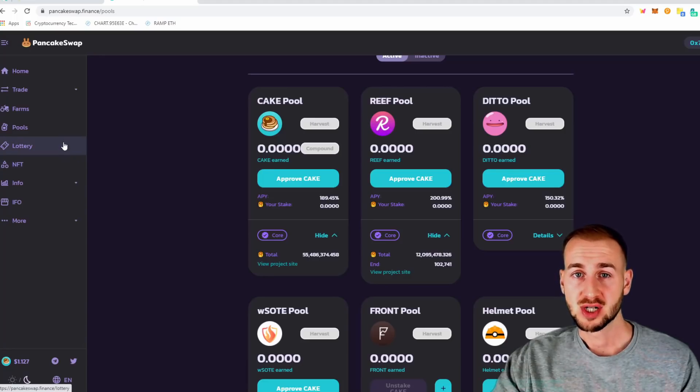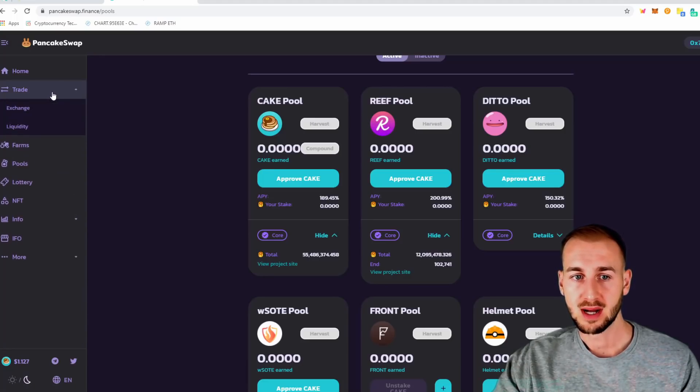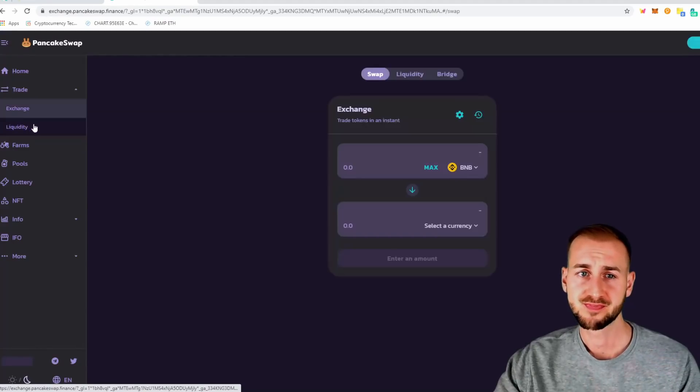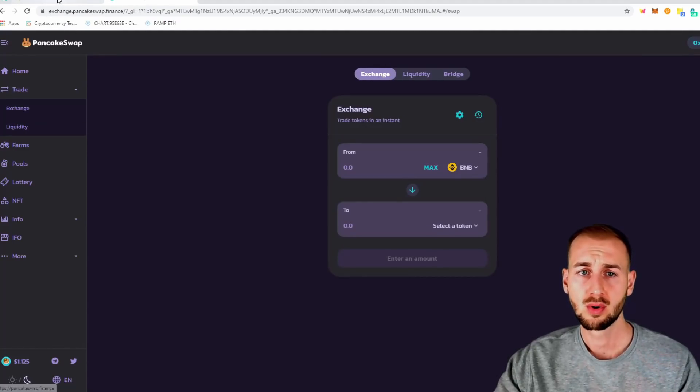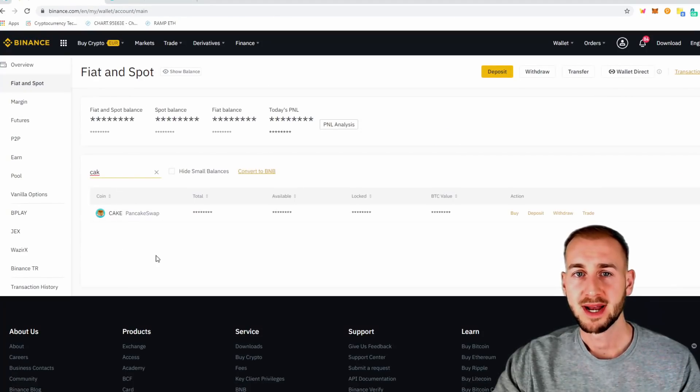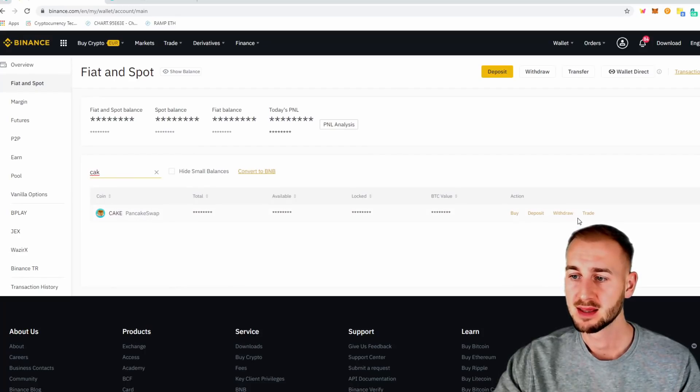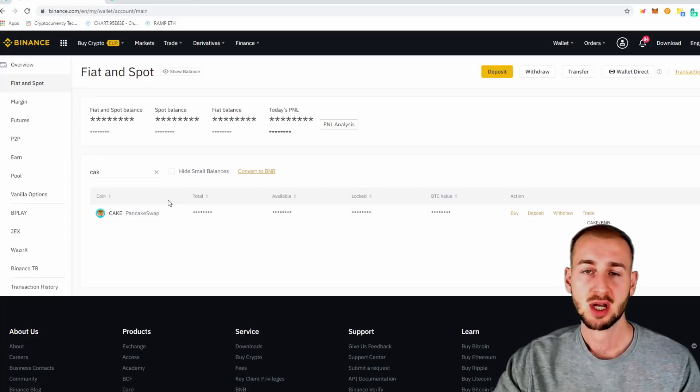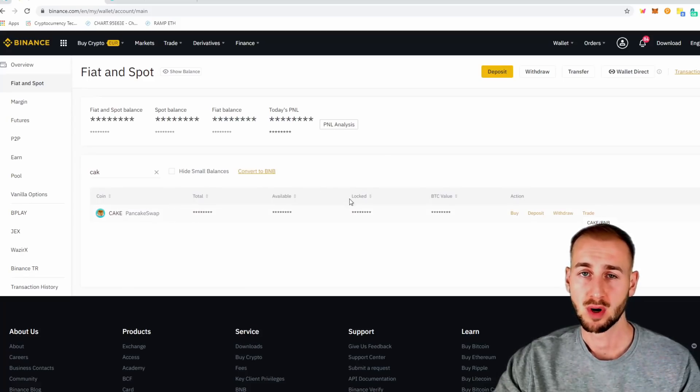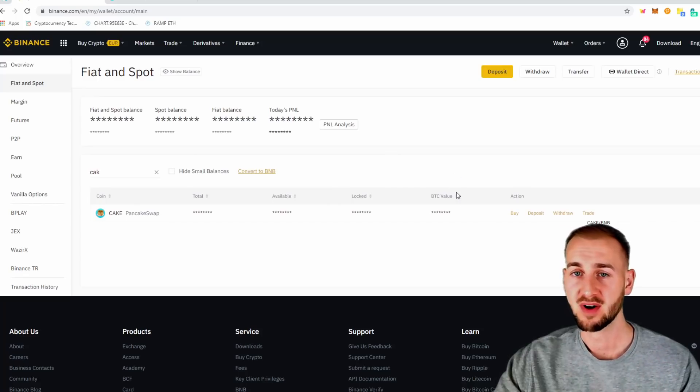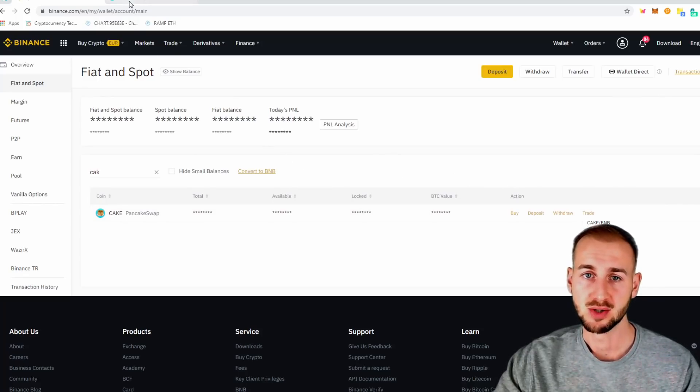But how do we actually get those Cake tokens? Well, you can do that in two ways. We can go to the exchange or through Binance as well. So on Binance, you can just buy some Cake. The markets are Cake BNB and Cake BUSD. Plenty of liquidity on there. So if you just want to buy them directly on Binance and ship them over via withdrawing them like I did with the BNB, you can do that.